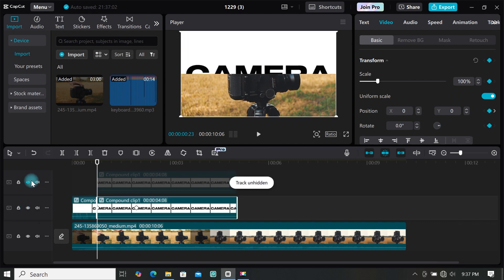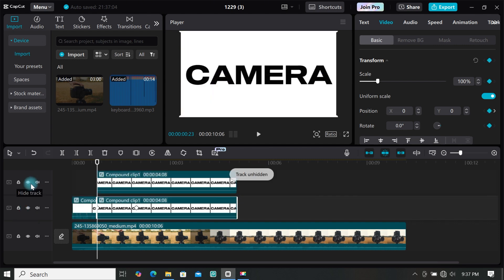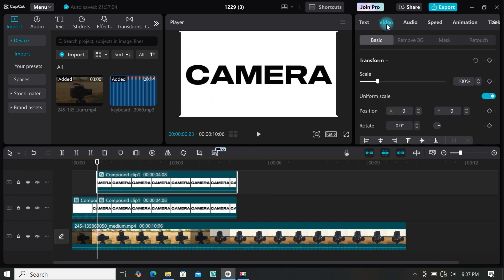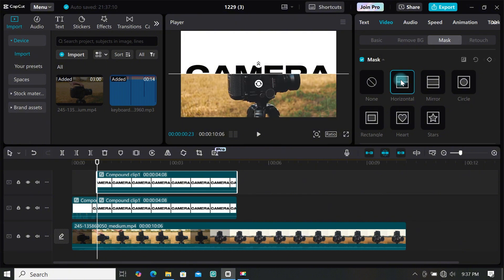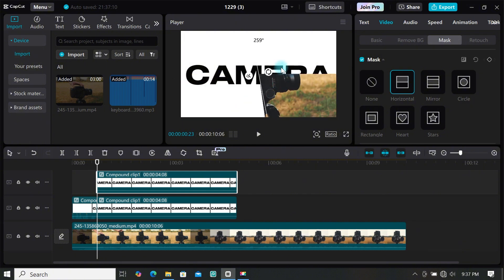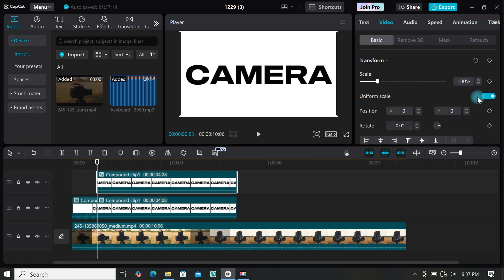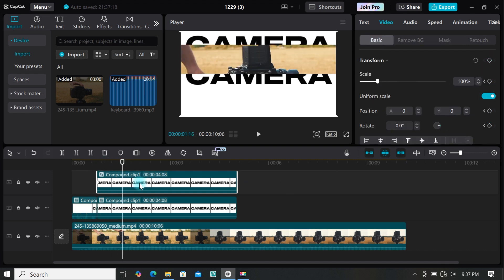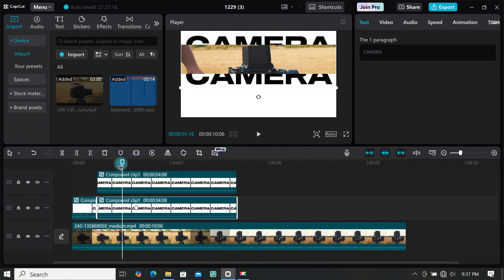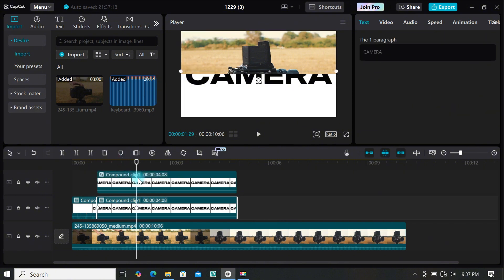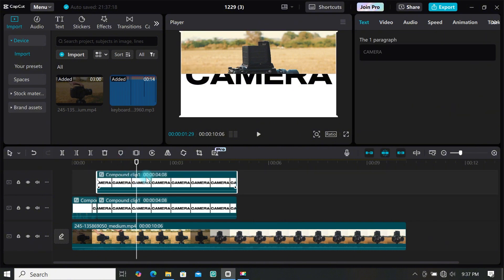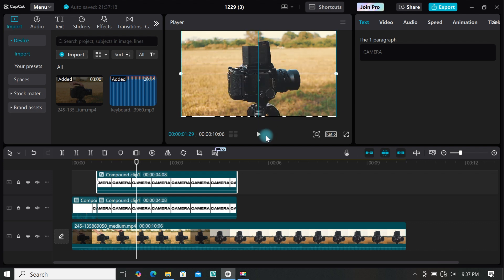Click the icon to show the layer again, select that footage, then go to mask and select horizontal mask. For this one, rotate it 180 degrees. Then go to basics and add a keyframe under transform. Move the playhead to where you want the animation to end and move the clip out of frame. If you want the animation to be uniform, use the first clip as a reference for the exact keyframe placement.